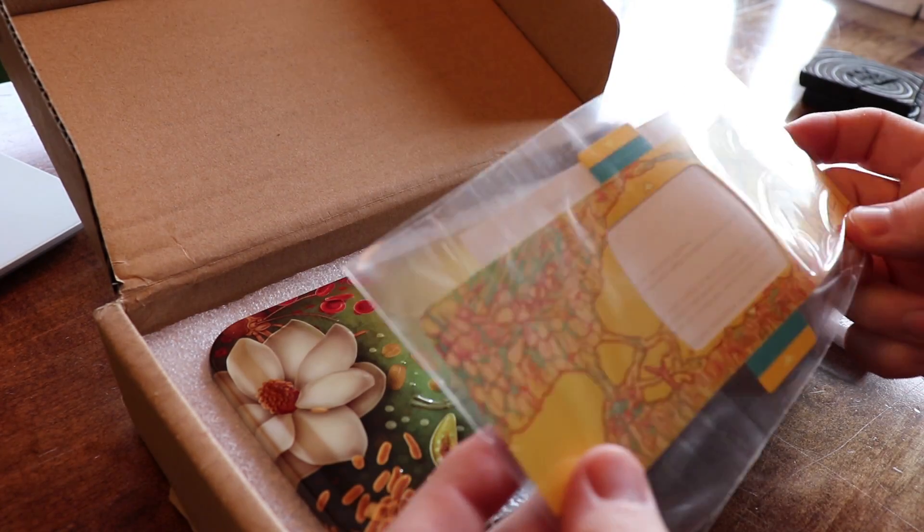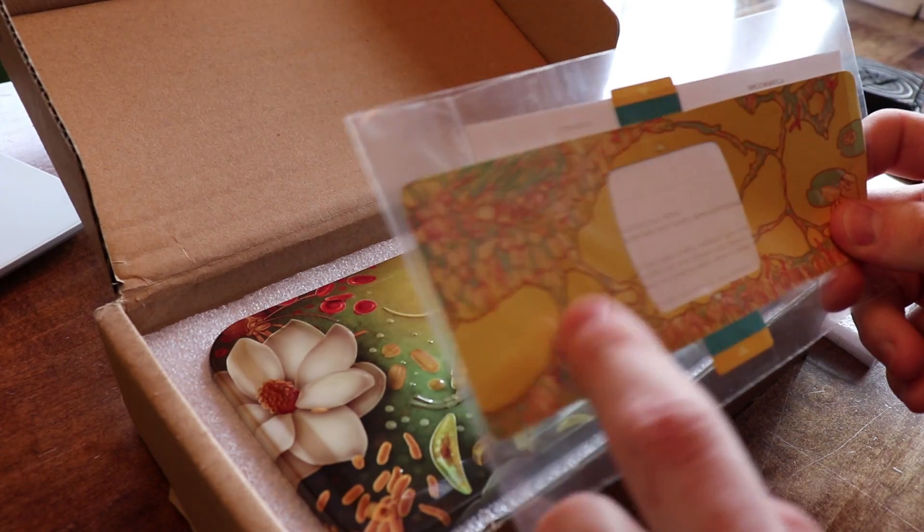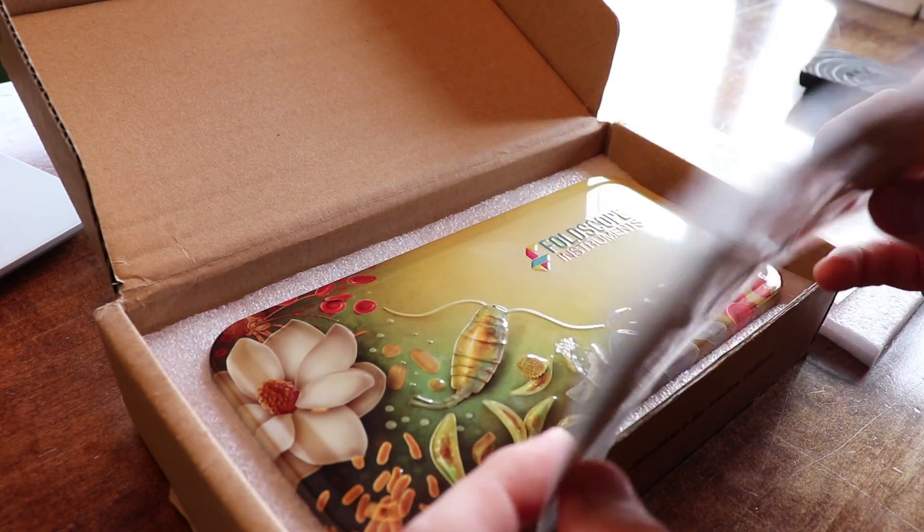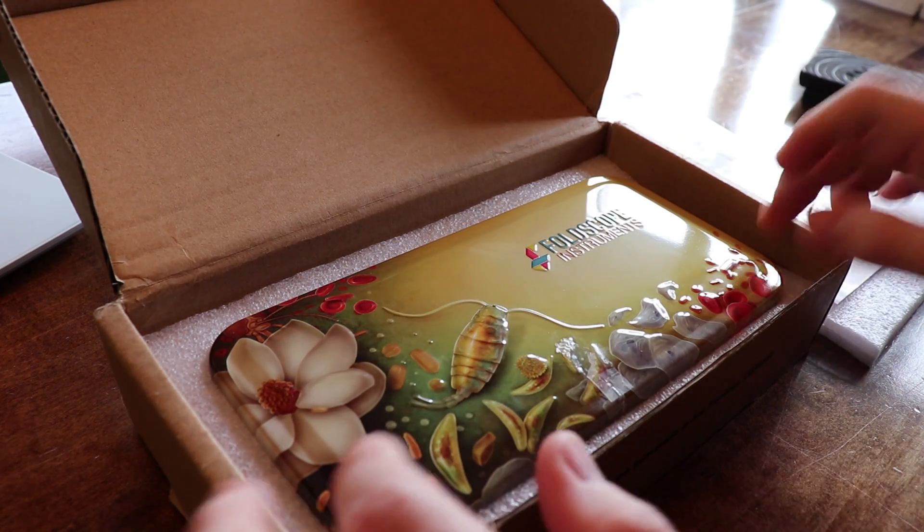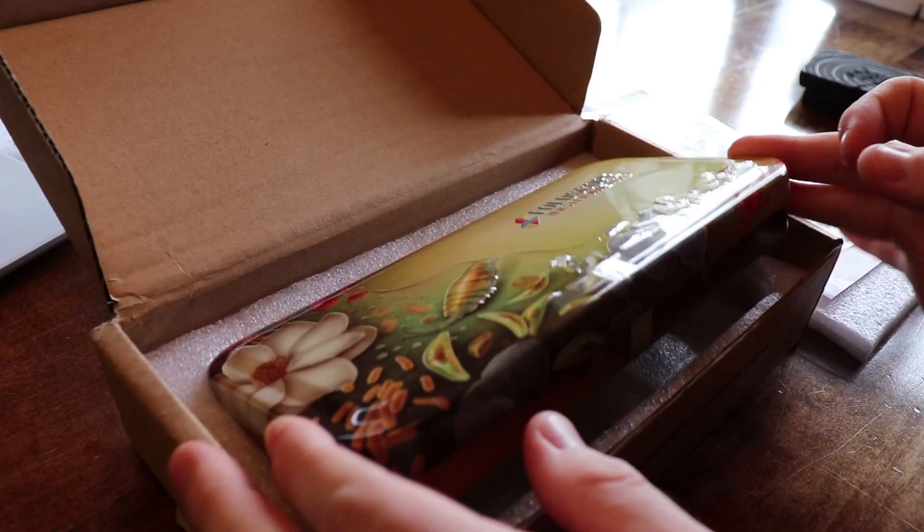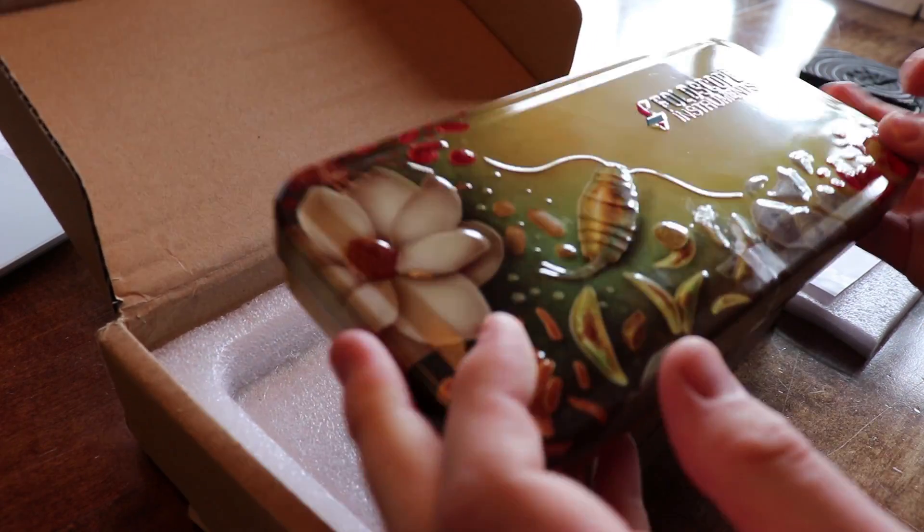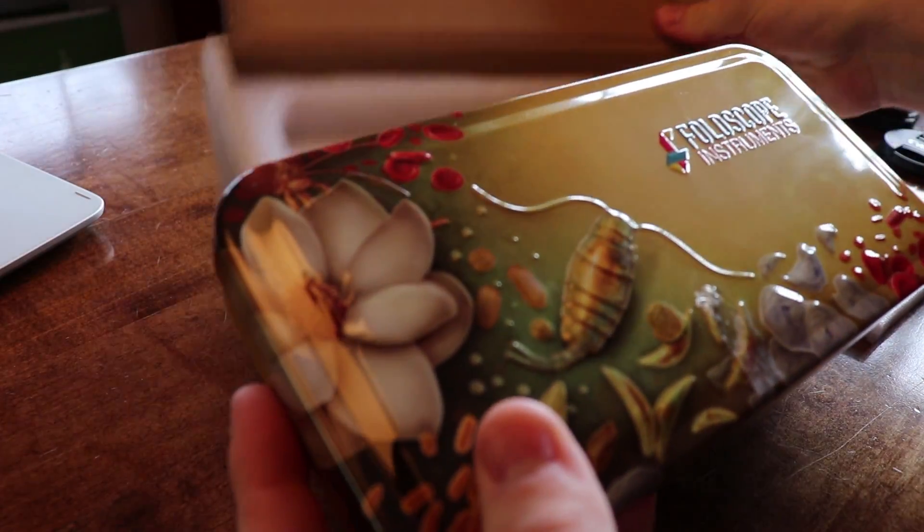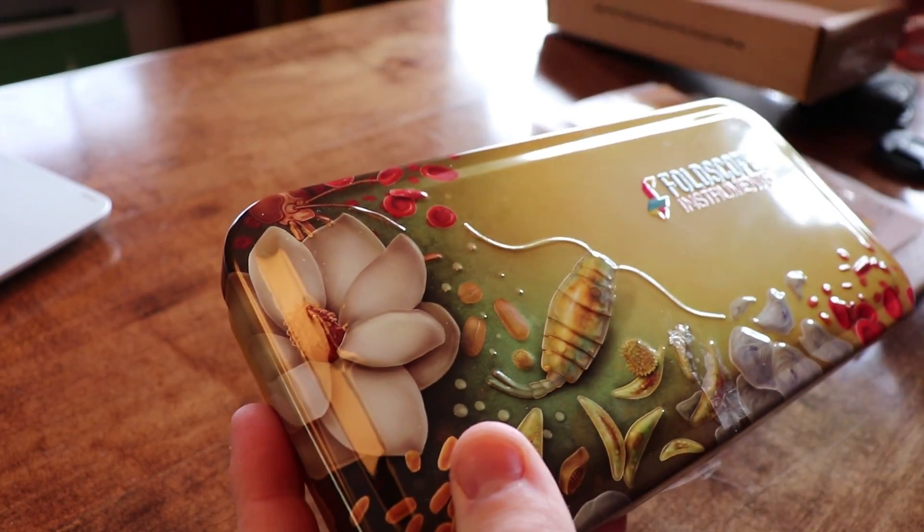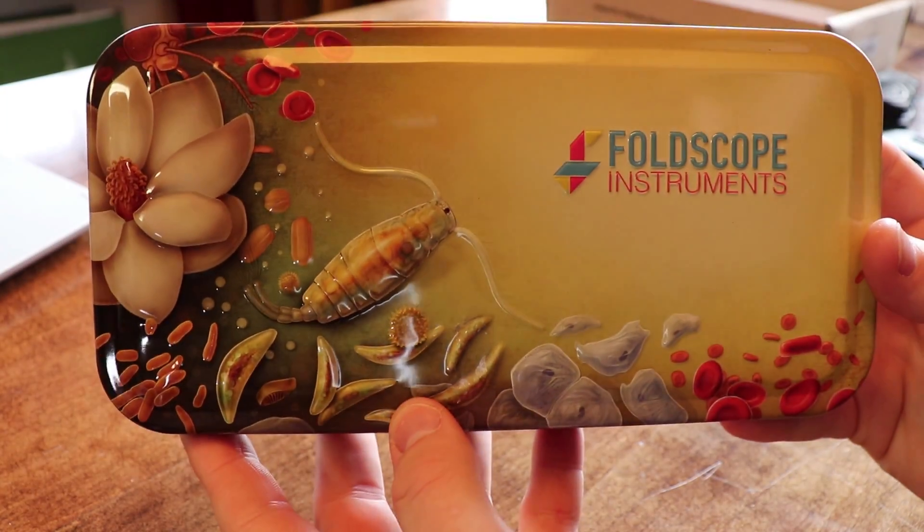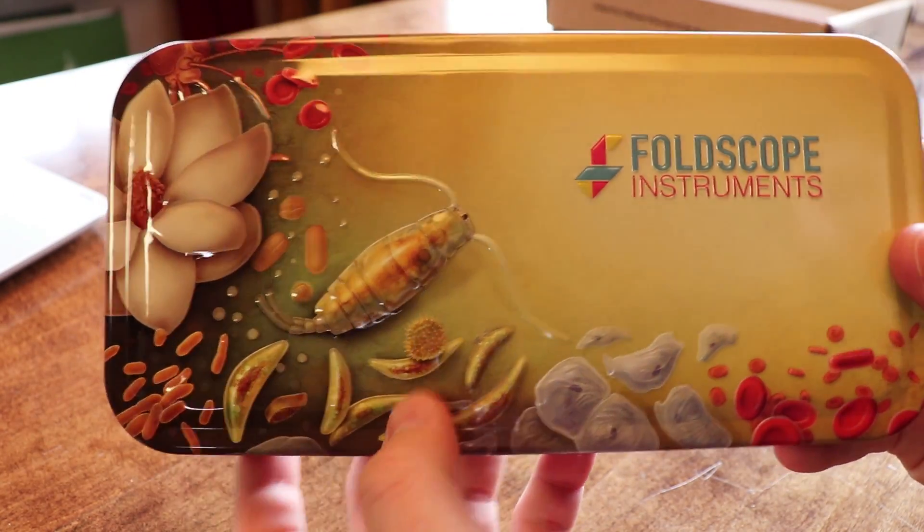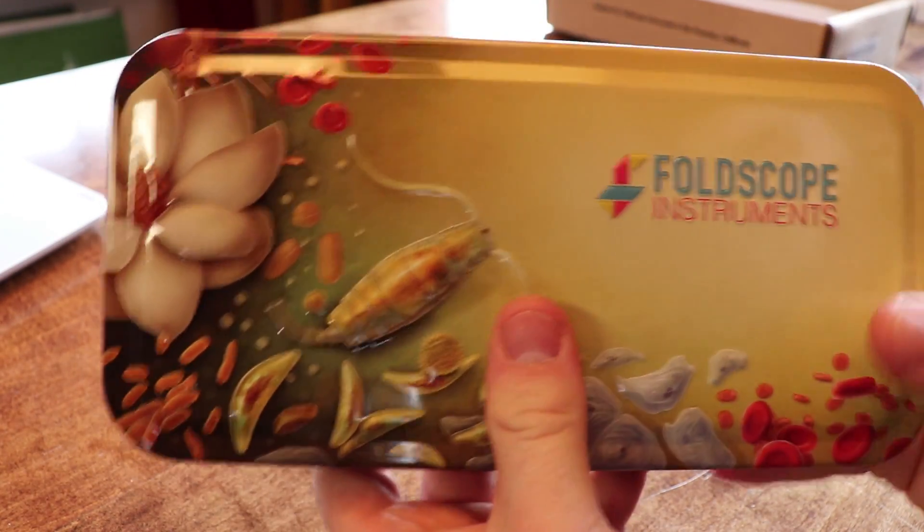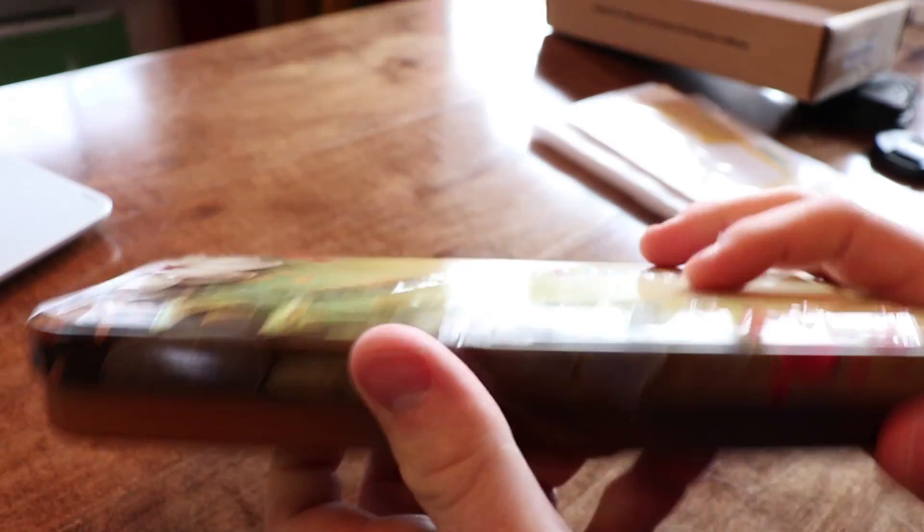But yeah, they're all paper. That's pretty cool. Alright, so let's open it up. This case is actually pretty cool. It's a nice metal little tin, little tin case.